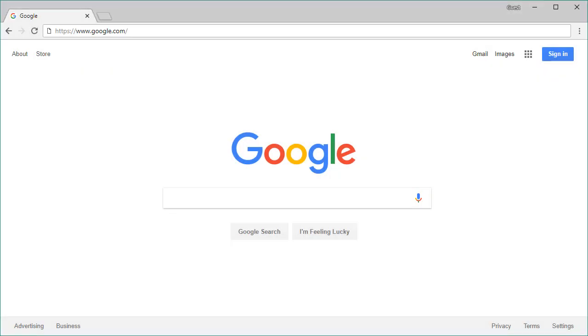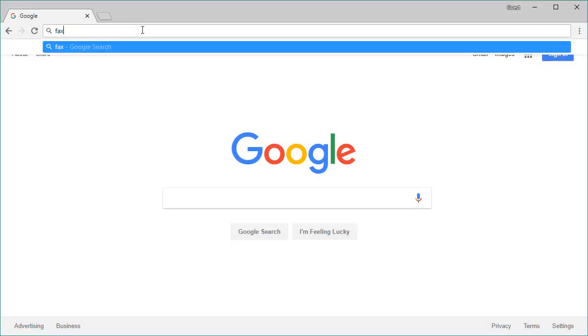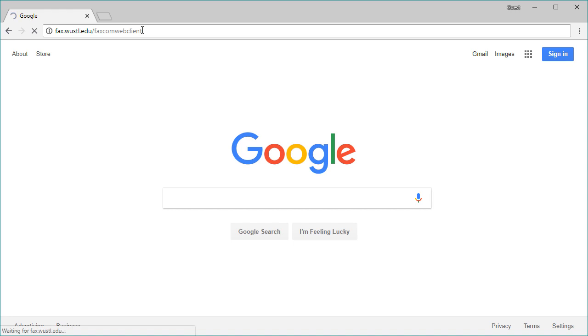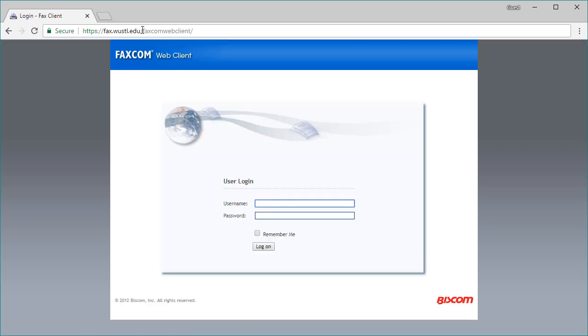To access the Faxcom Web Client, open your browser and navigate to fax.wustl.edu slash faxcom web client. For your username, the word accounts followed by a backslash needs to be entered before your WustlKey ID. Enter your WustlKey password and then select Log on.